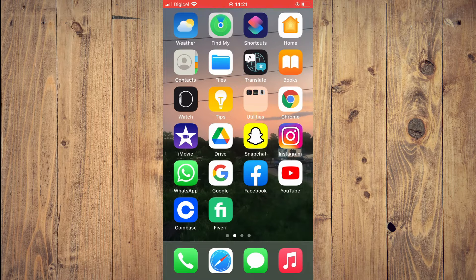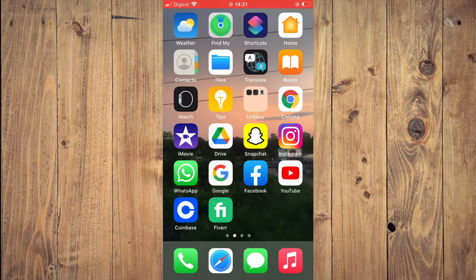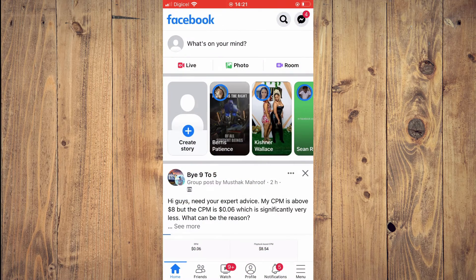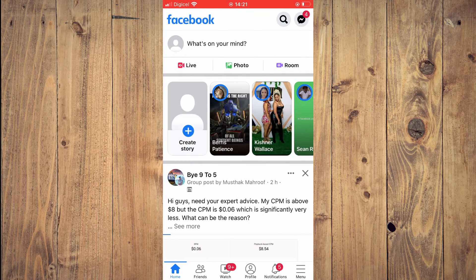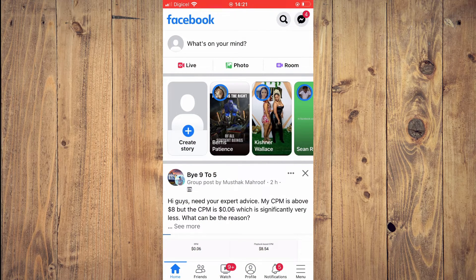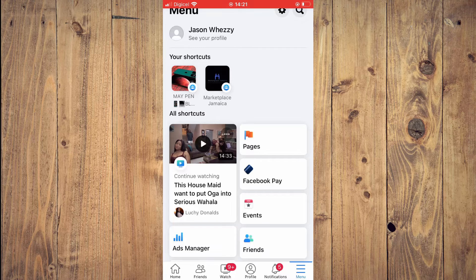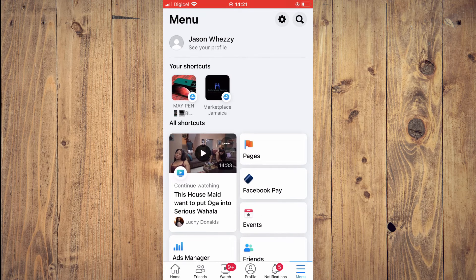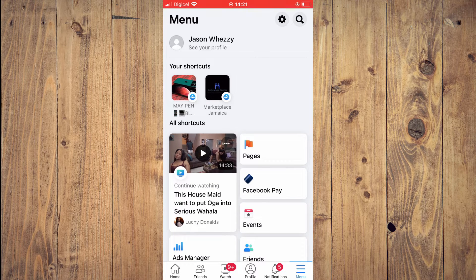First, let's go into the Facebook app. Then you're going to tap on the three dashes in the bottom right hand corner. If you're on an Android phone, you'll tap on the three dashes in the top right hand corner.